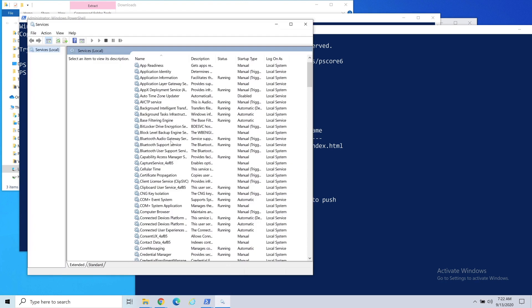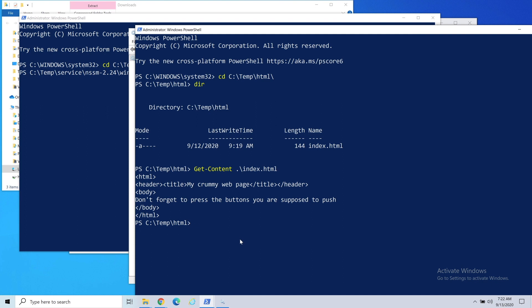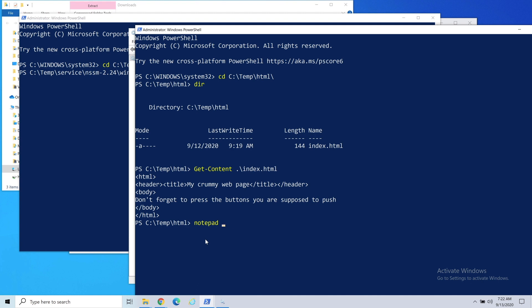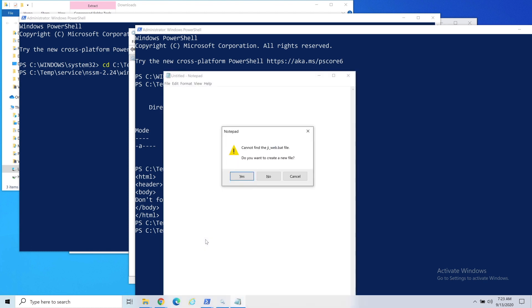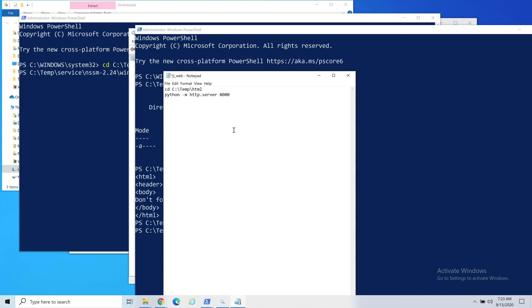What I need to do is have this program run through Python all the time and I don't have a great way to do that. What we'll do real quick is create a batch file. I'm just going to say notepad, we'll call this JI web dot bat. We're just going to do a simple batch file here. Do we want to create it? Yes. We're just going to do a CD command, and then we're going to run this command. I have Python installed on this, and it's actually Python 3, but I don't need to specify it since it's the only version. We're going to make a little web server.